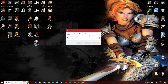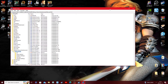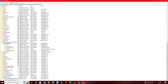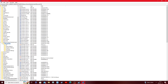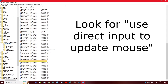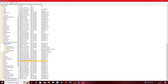Once that's put in, go down to OK and click on that. Now you're going to get a really long list of a whole bunch of entries. Scroll all the way down and look for something called "Use Direct Input to Update Mouse." Right here it is — Use Direct Input to Update Mouse.